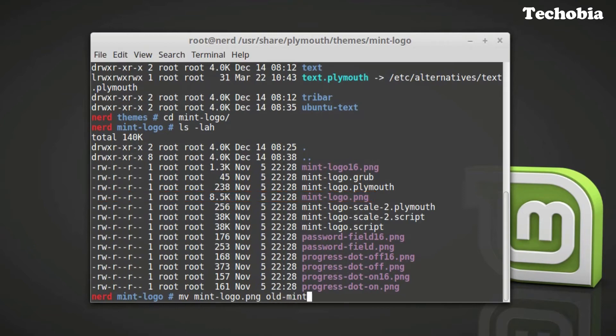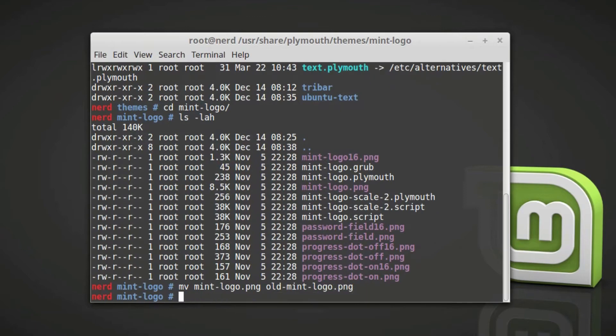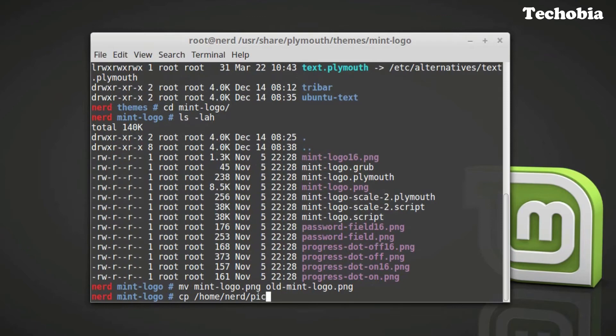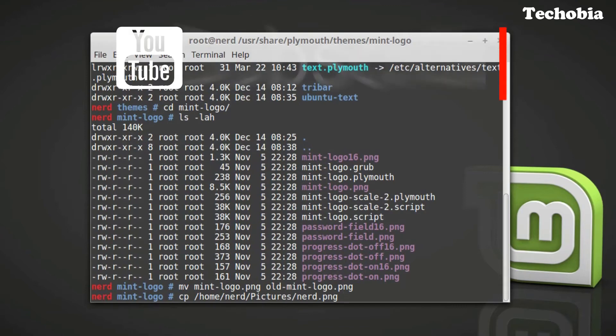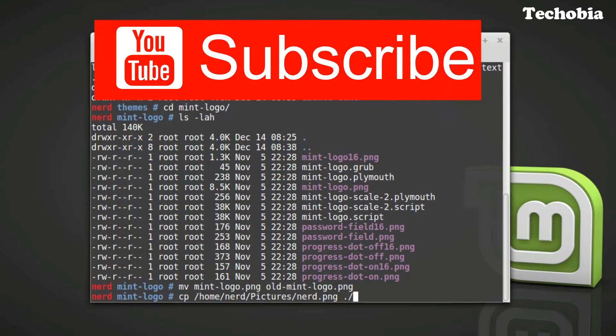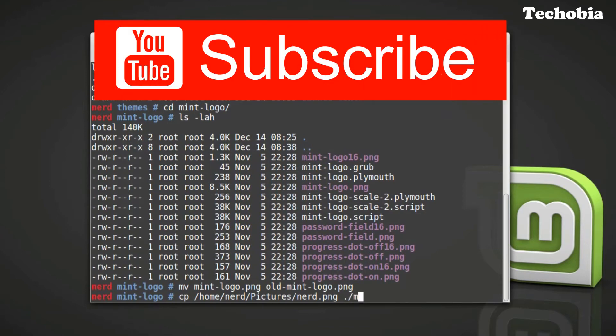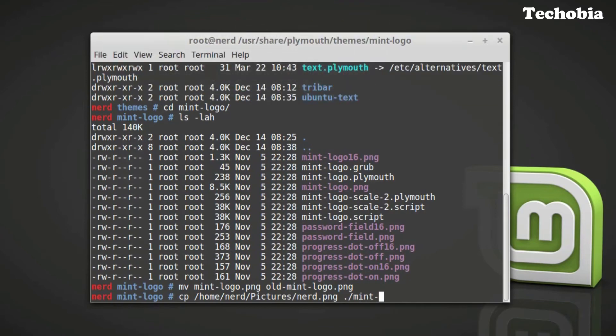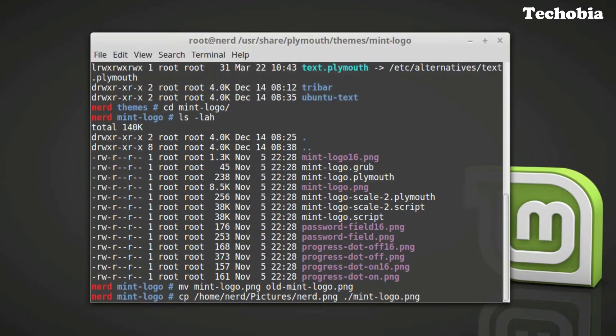As I am temporarily moving it so that in case I need it, I definitely have my original logo available with me. Now copy the picture or the image which you already have inside this folder with the name mintlogo.png.